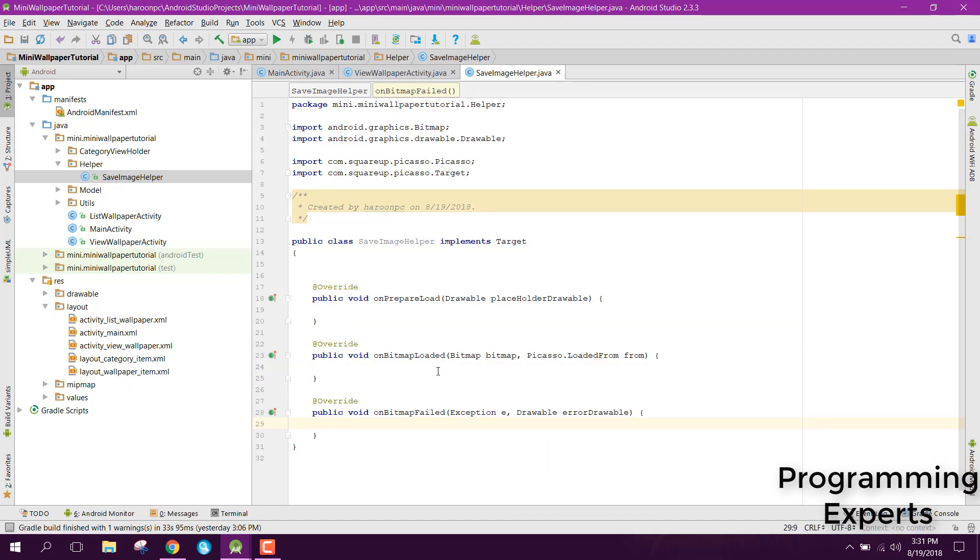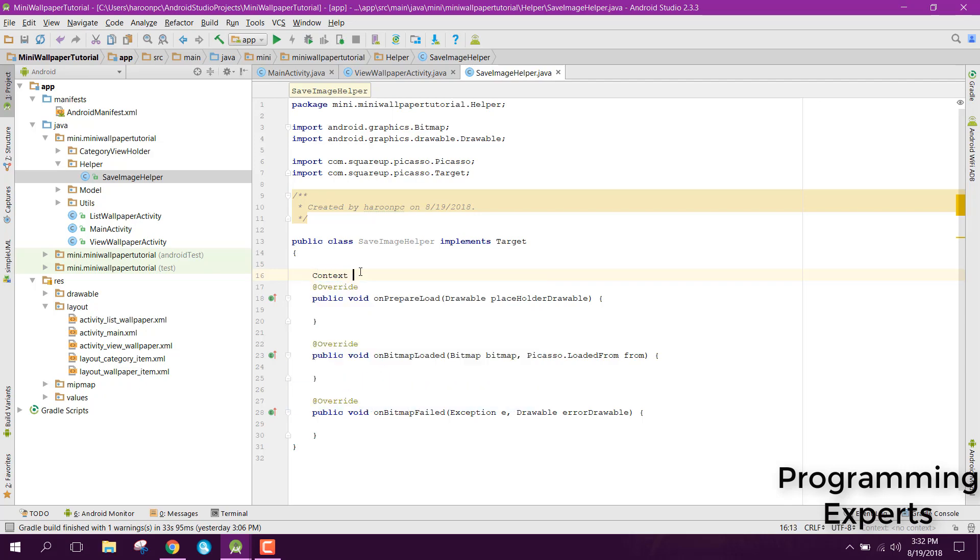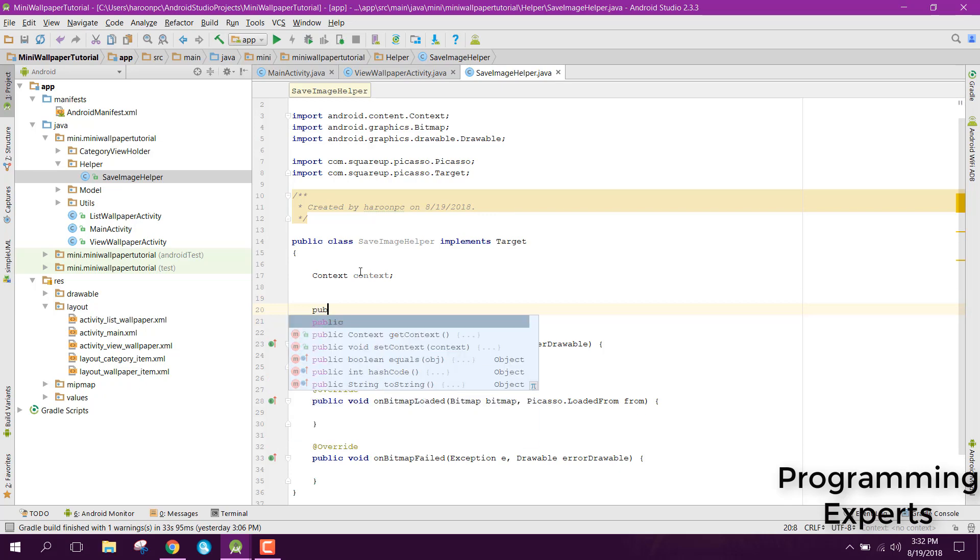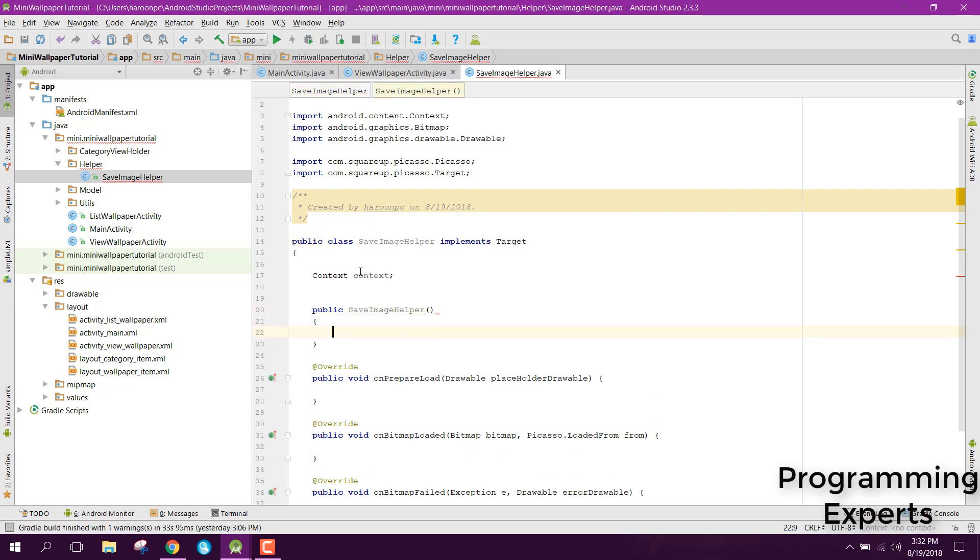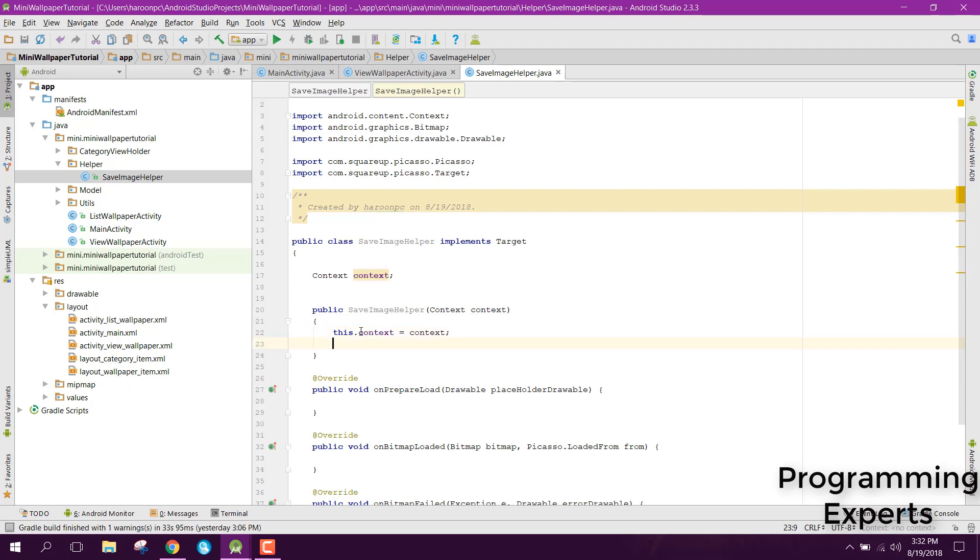Now we have these three methods. Now basically we will be having an alert dialog, so we will be sending the alert dialog to this class. Before that let's first have a context object here and make sure that you have this public save image helper. In this constructor we are going to have context, and let's say this dot context equals to context.